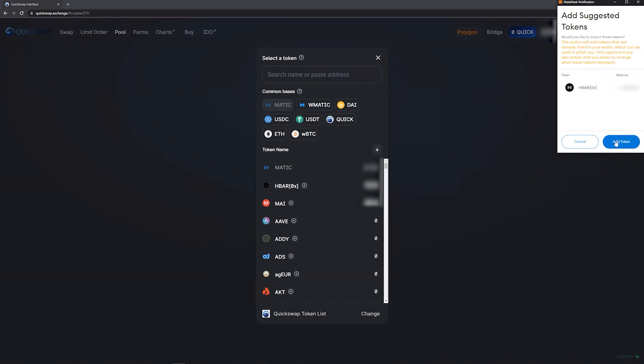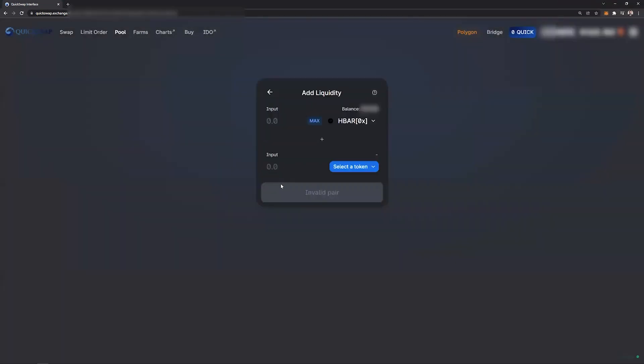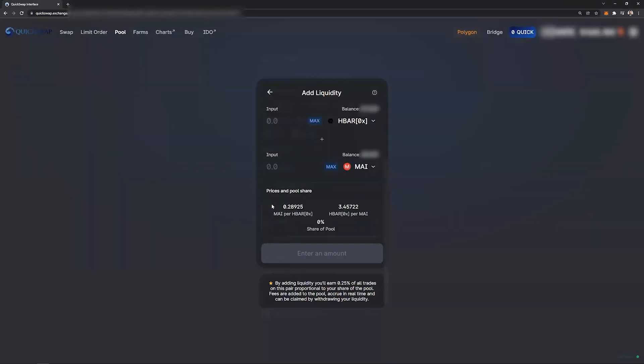If MetaMask prompts you to add it to your wallet, you can add HBAR ox to your wallet as well. At this point you can either determine to select the maximum amount of one or the other token. If you don't have a sufficient amount of a particular token, it will tell you in the field below.